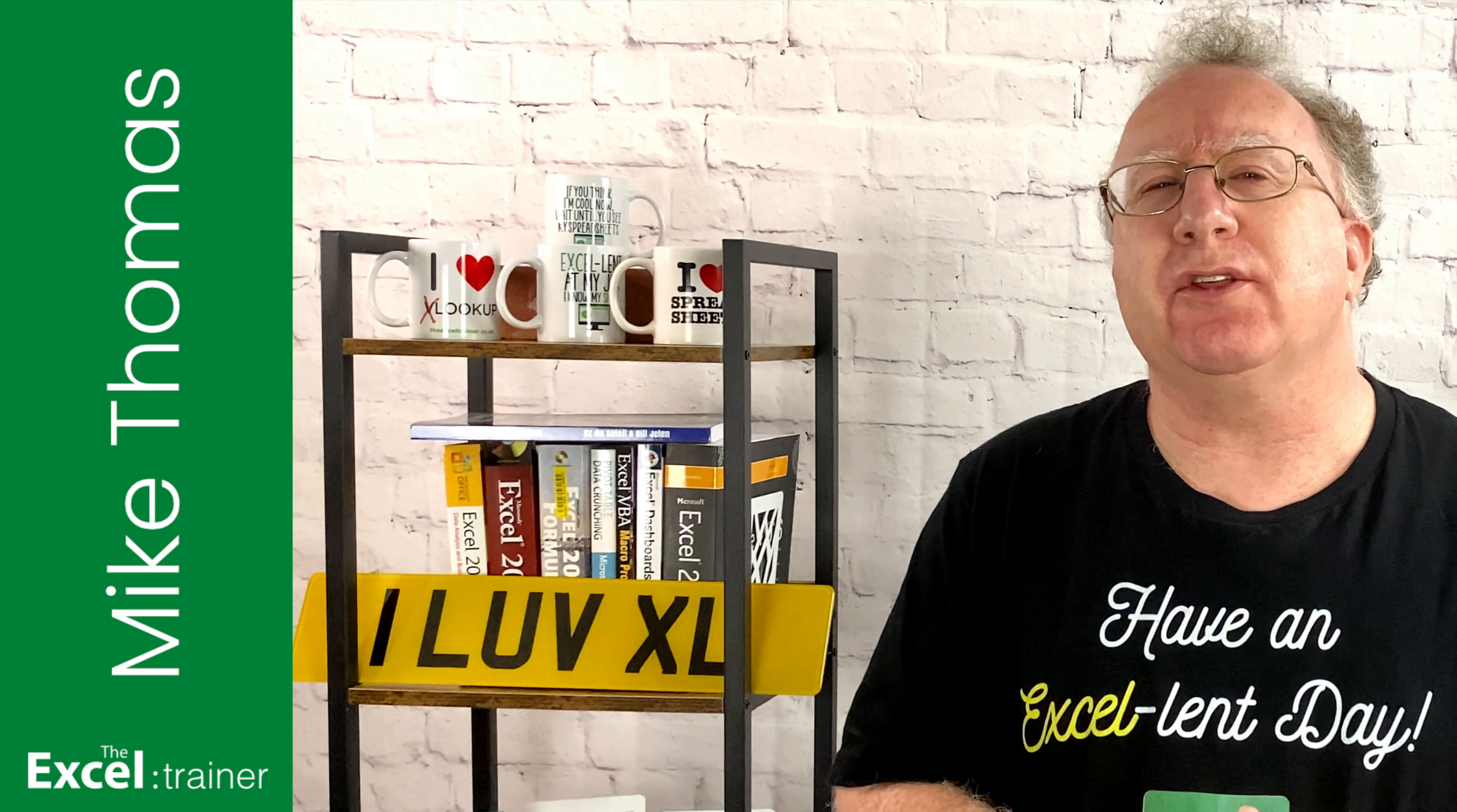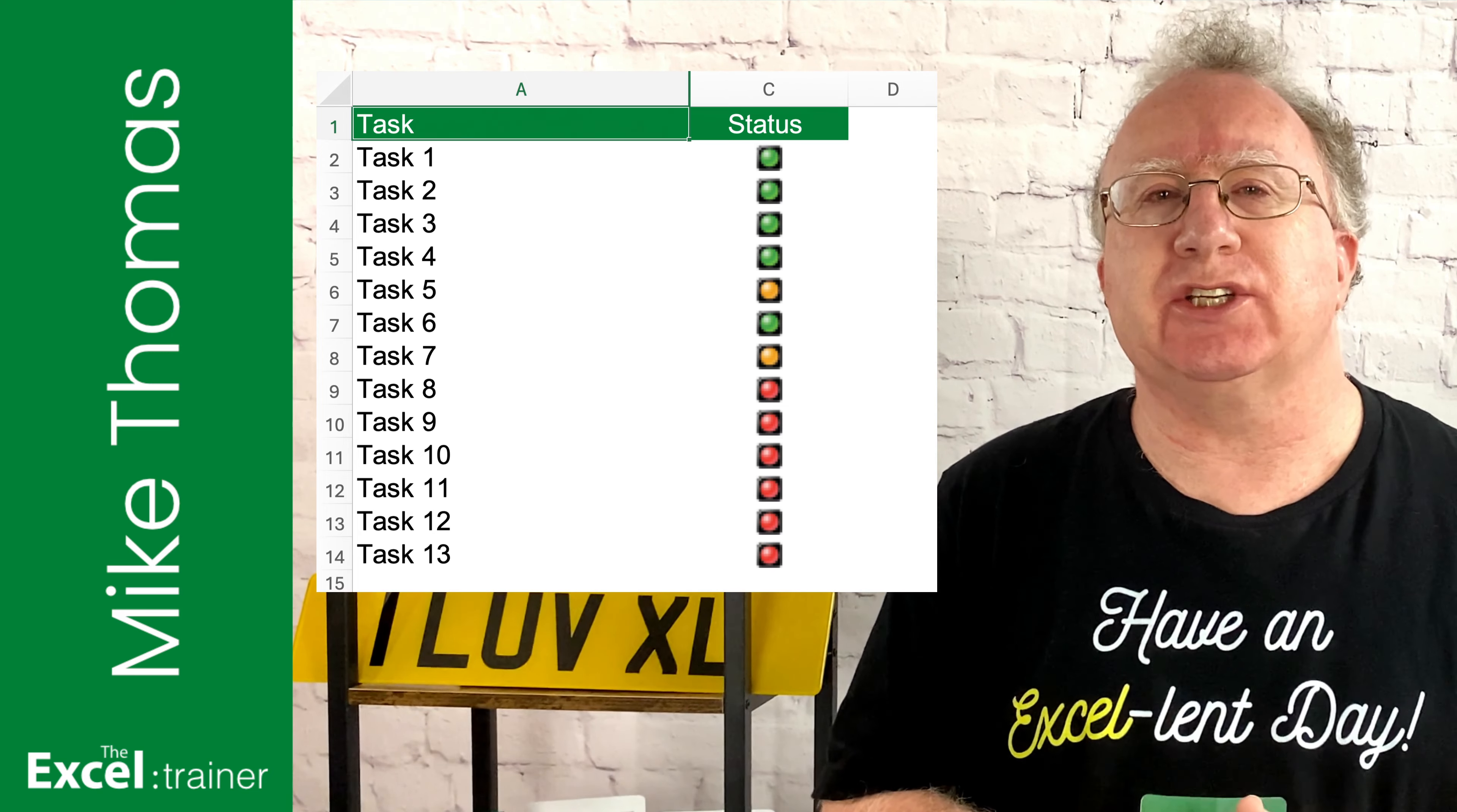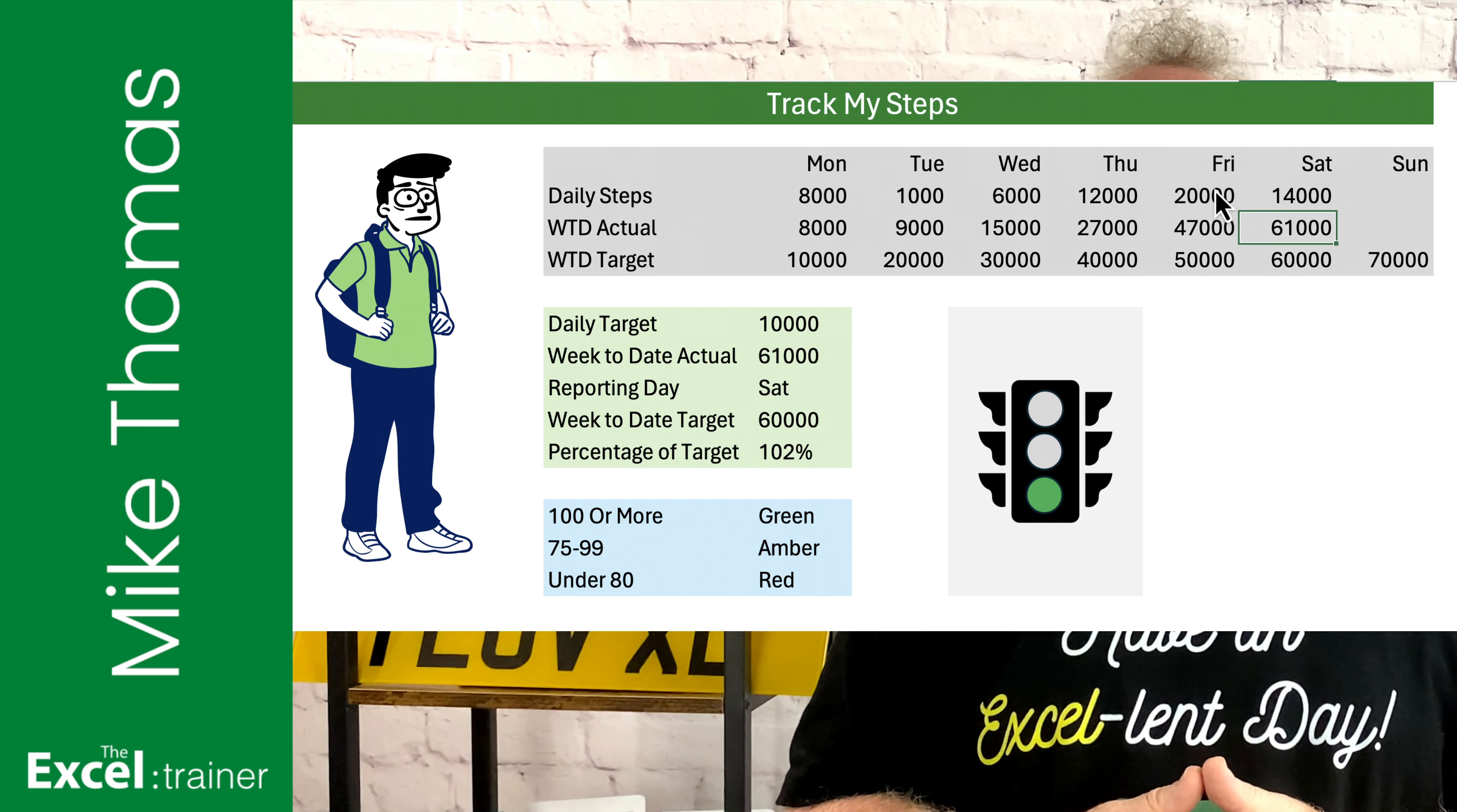Here's another example, a list of tasks for a project. And as long as we know that green is complete, amber is in progress, and red is not started, we can track the progress of each task. What I'm going to show you today is how to add an actual traffic light to your dashboard or tracker and have it automatically change colour as the numbers change.